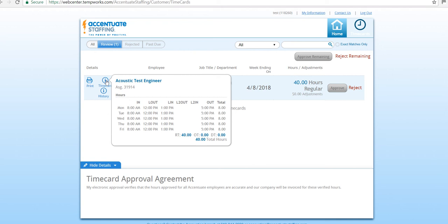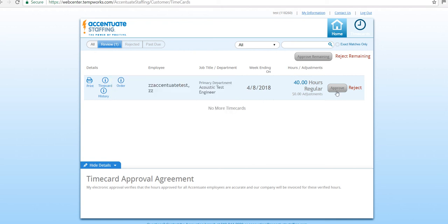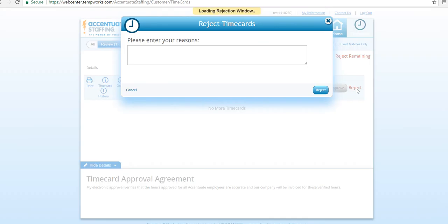To reject, select the red reject on the right side of your screen. This will open a new window where you can specify why you are rejecting the timecard.